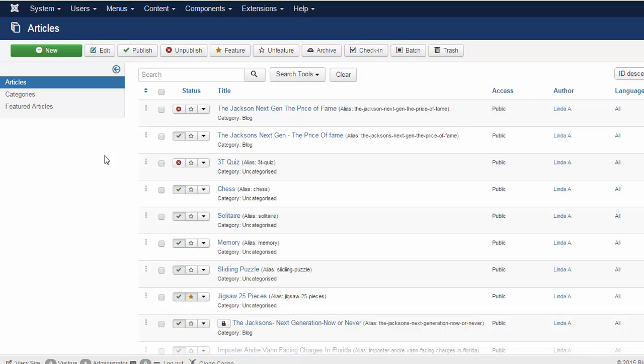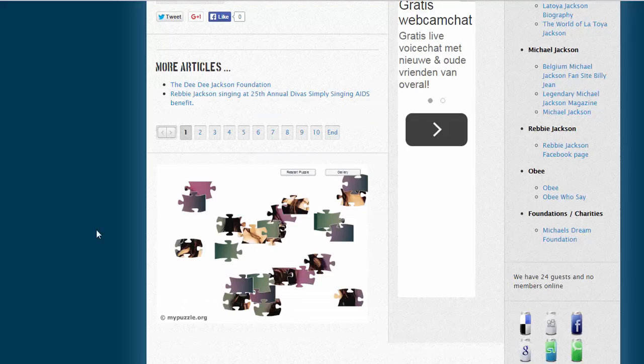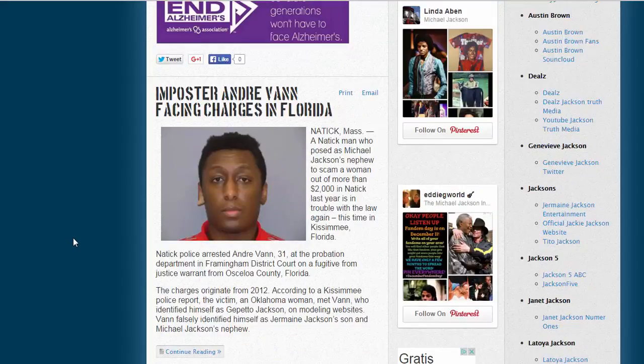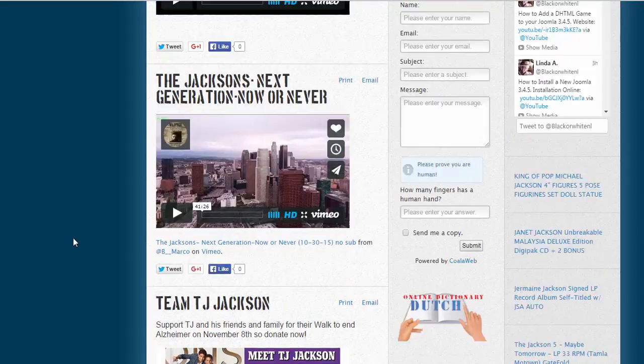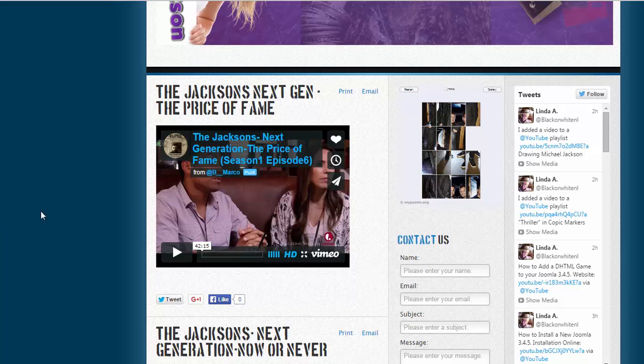I am now going to show you how the video looks like on my website. I'm clicking on home. And there you go, this is the video I have just added to the website.